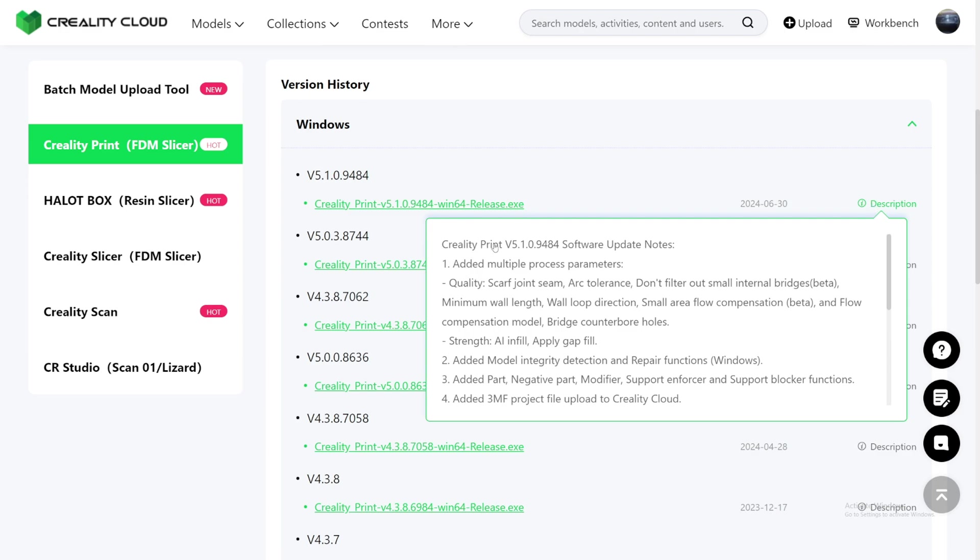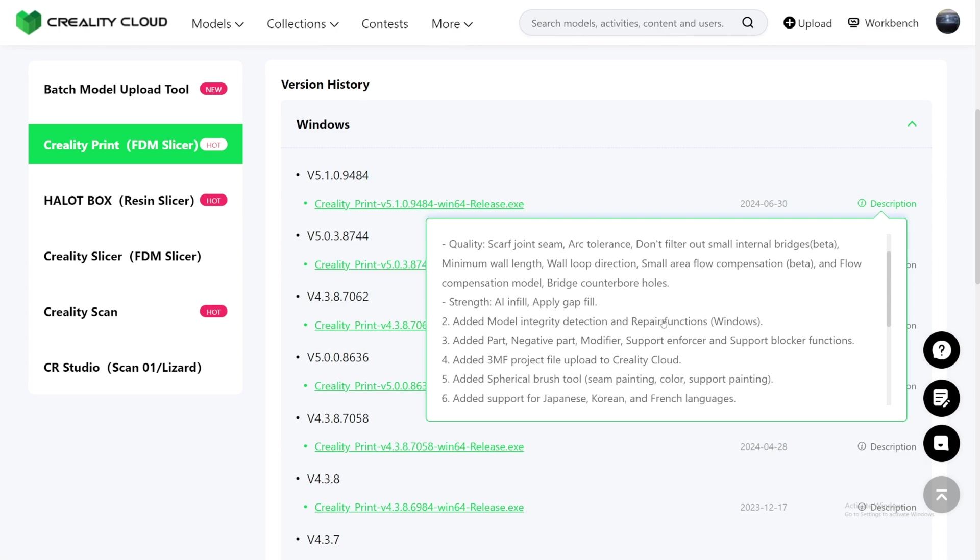Creality Print 5.1 Software Update Notes. One, add in multiple process parameters: quality, Scarf Joint Seam. Like I said, that is from Orca Slicer. But Creality Print is like a couple months behind Orca Slicer of adding these new features. Orca Slicer added to Orca Slicer, and then Creality took that from Orca Slicer and put it into Creality Print. Arc Tolerance, don't filter out small internal bridge, it's in beta, just like in Orca Slicer. Minimum wall length, wall loop directions, small area flow compensations in beta, and flow compensations model bridge counter borehole. Bridge counter borehole, which I covered like a month ago on Orca Slicer, and Creality now just have it onto their Creality Print.